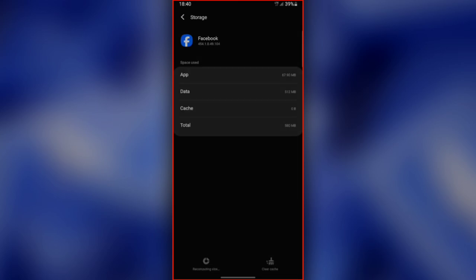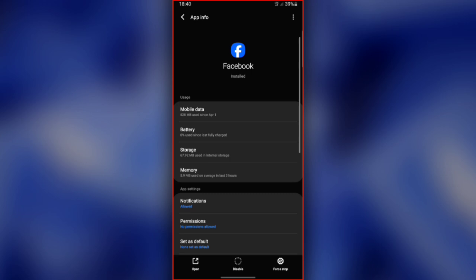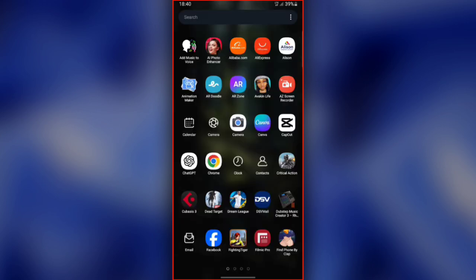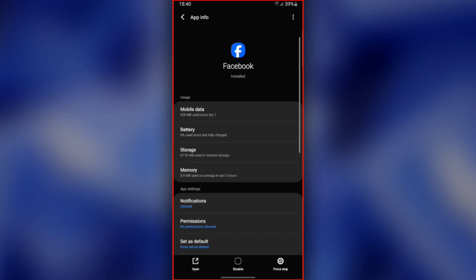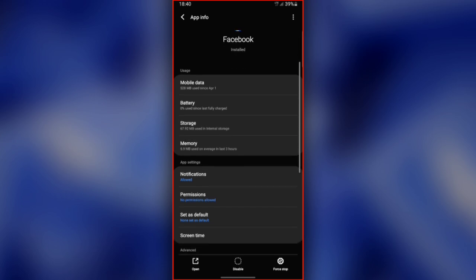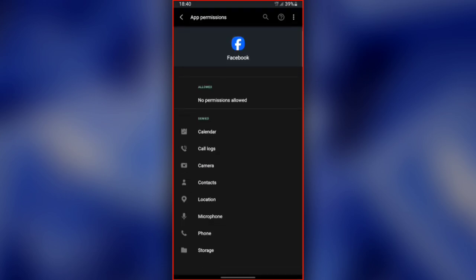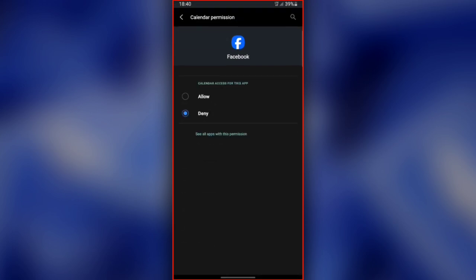The next step is to allow permissions for the app since we cleared the data, and the previous settings have been disrupted. Go back and find the section labeled Permissions. Tap it, and then start allowing each part, starting with Calendar. Tap Allow once it opens. Do this for every part that is not allowed.